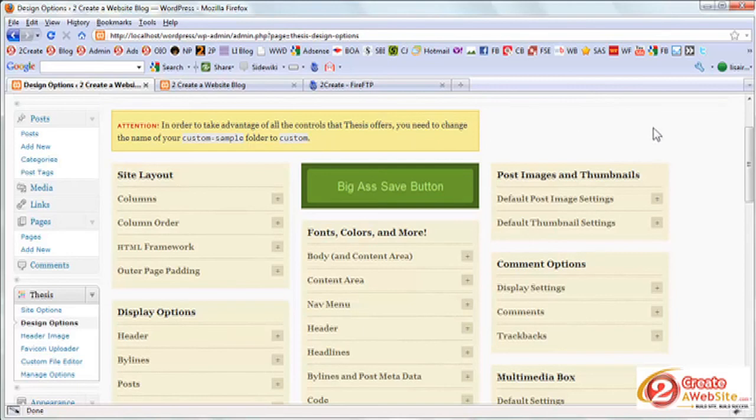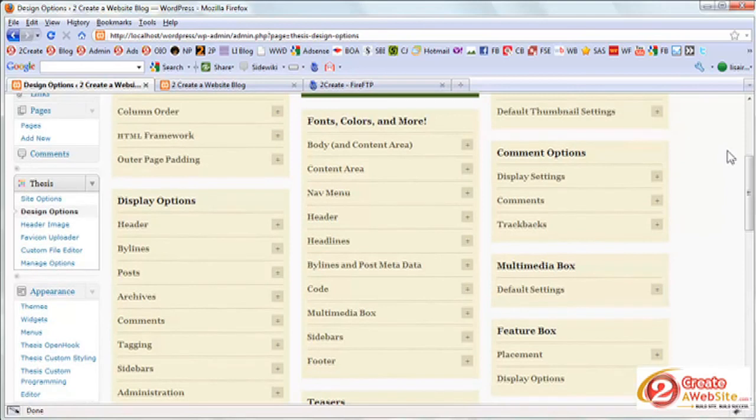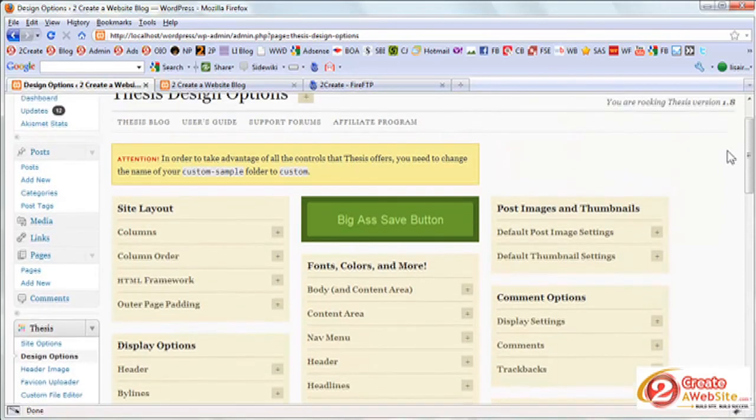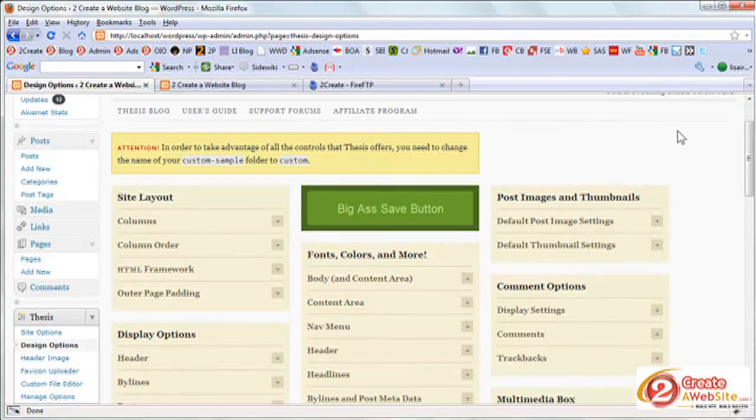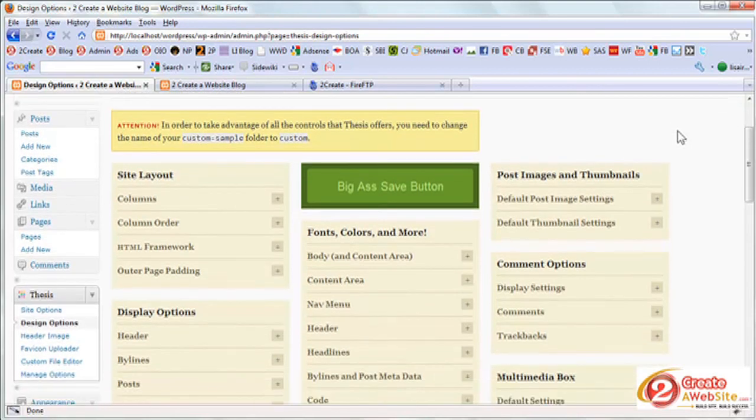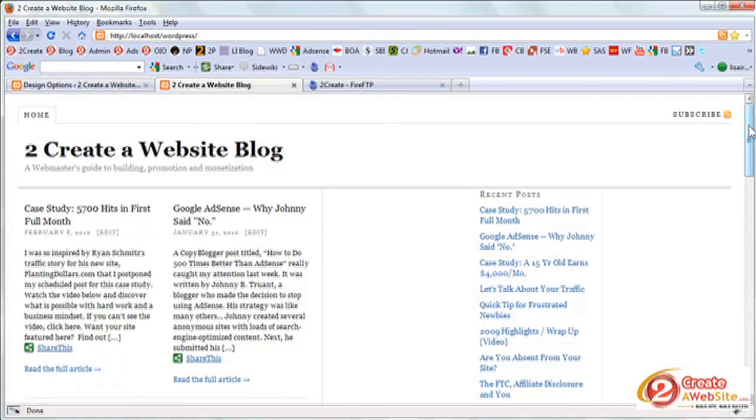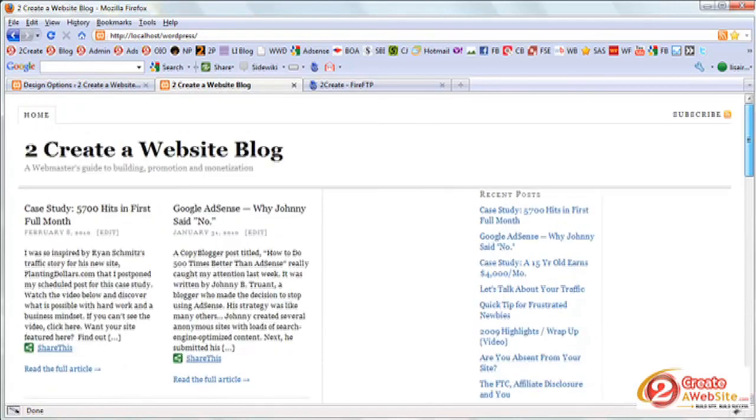And I would highly, highly, highly recommend that you go over to the DIY themes forums because that's where I learned a lot about how to change things for my current blog, how to add a background, how to change my header. And fortunately, thesis 1.8 now has a very easy header image uploader. But if you want to do things beyond the basic layout, obviously, you don't want your blog to look this plain and drab. You're definitely going to want to go over to the forums to get some advice there because it really helped me when I first installed thesis.